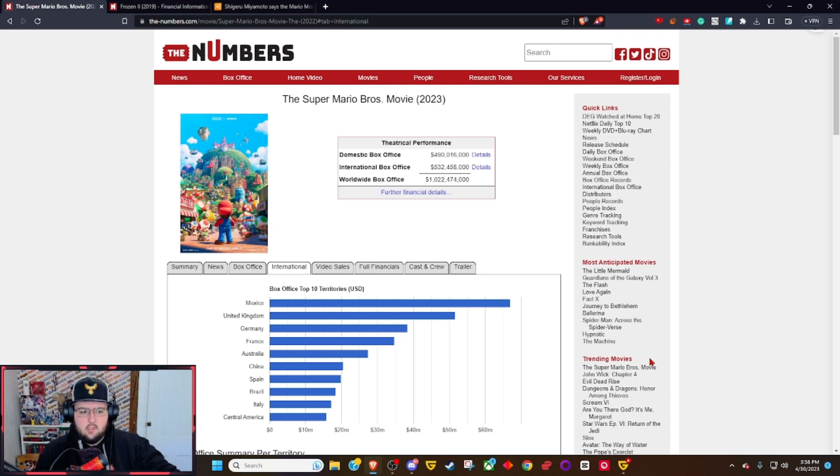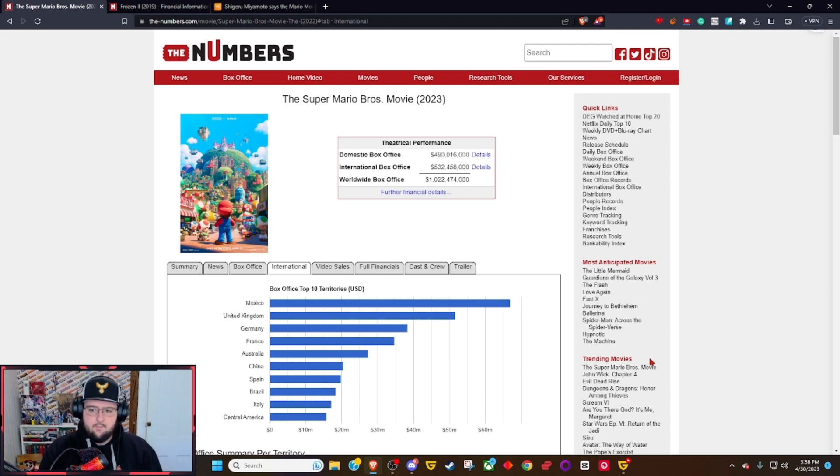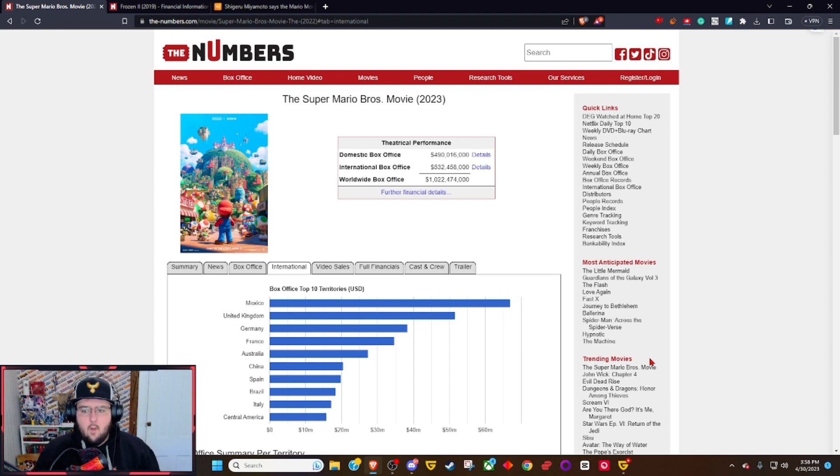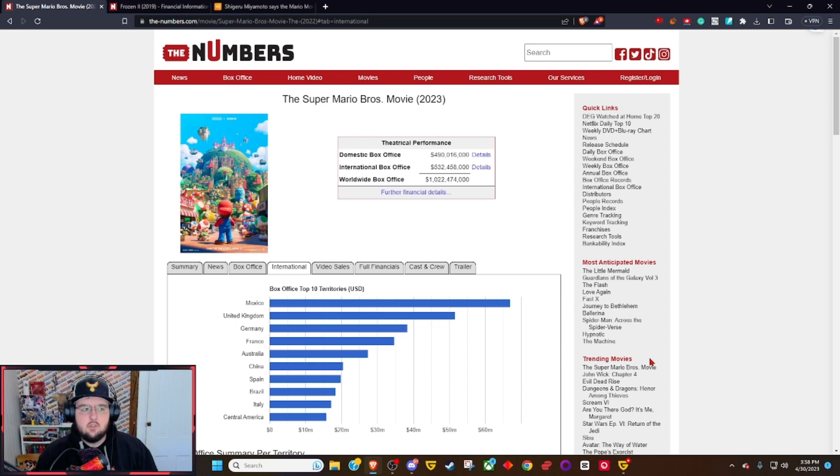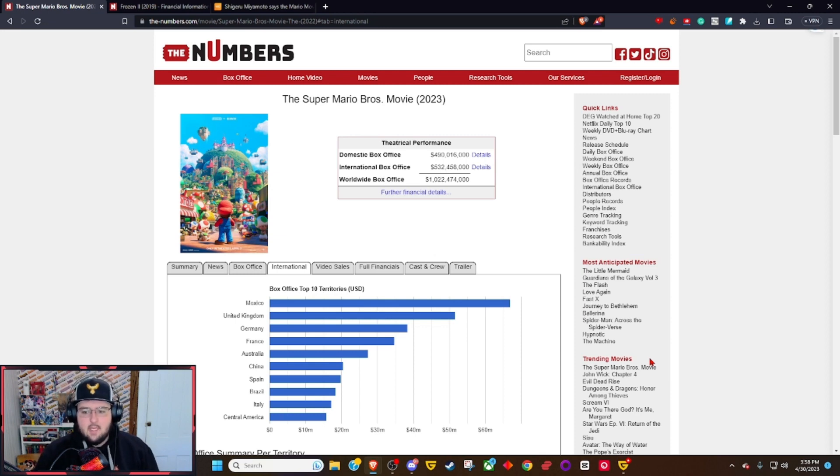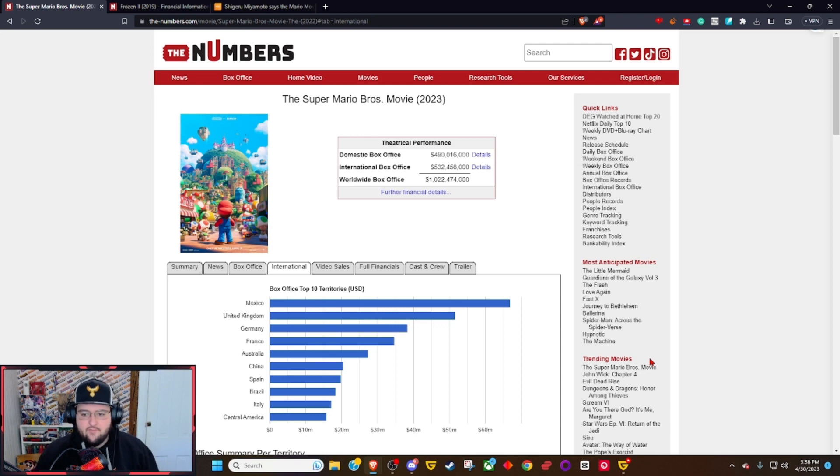Why is this movie doing so well? Because it's fun, it's there for the fans, it's popular, it's beloved. This is an IP that is about 50 years old that crosses generations.